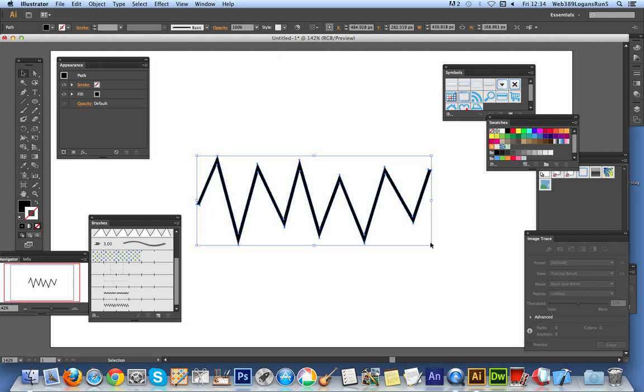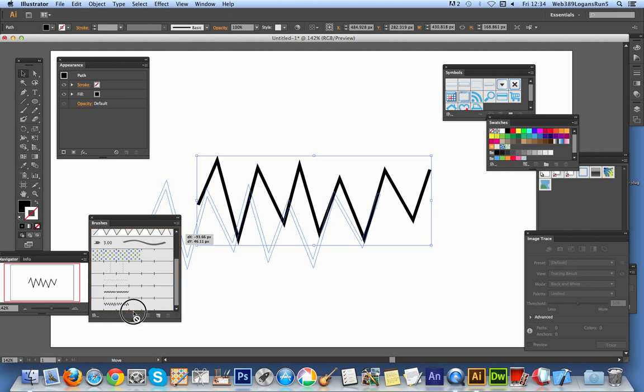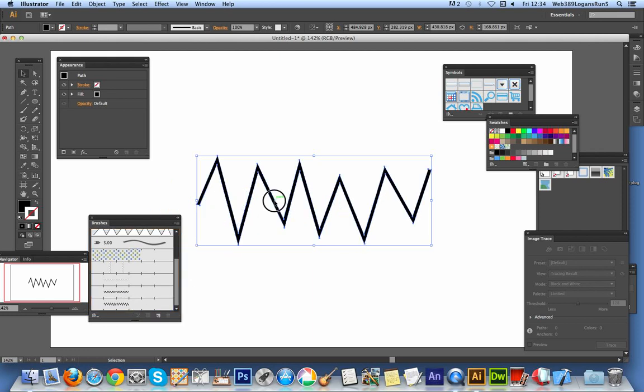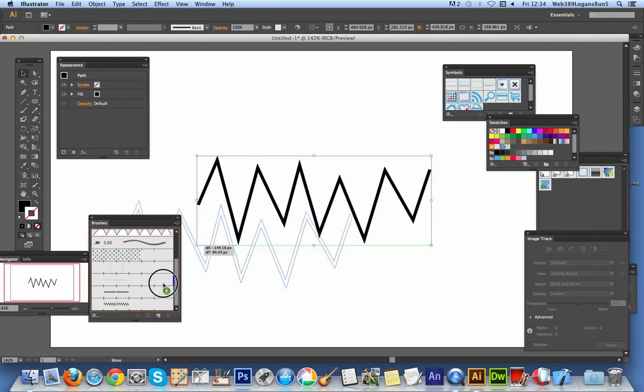Basically, a quick, easy way to actually add it to a circle is I'm just going to use it as... You could use it as a standard, just add it to the brush. Just drag it over. And you can add it as an art brush or pattern brush.